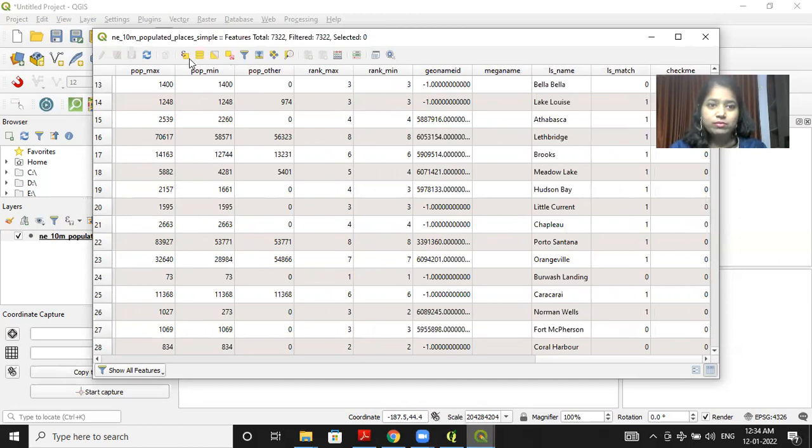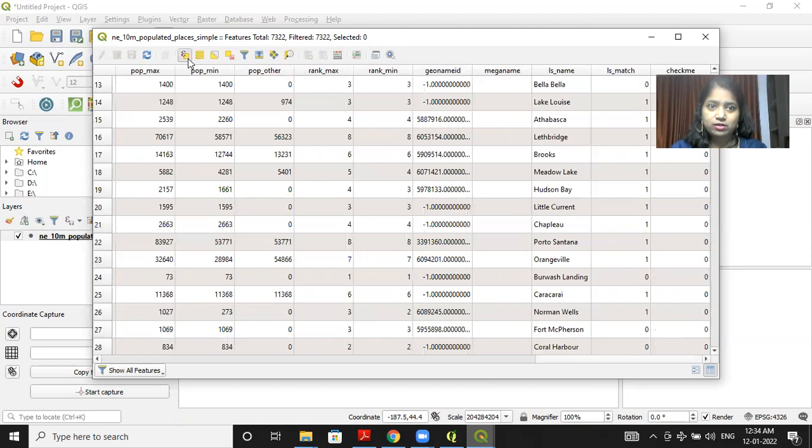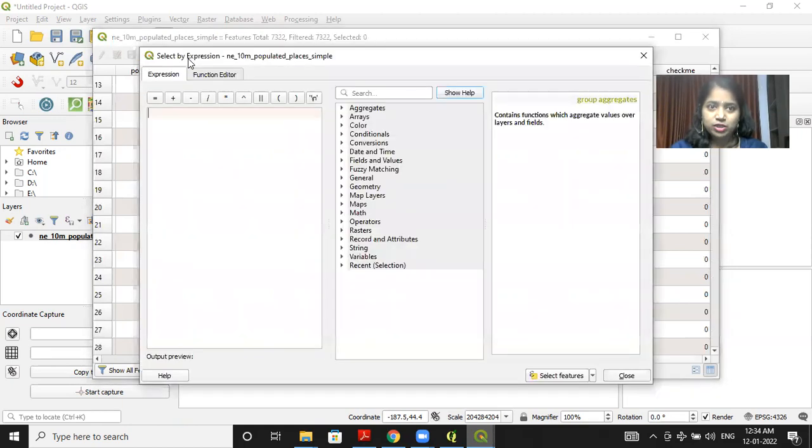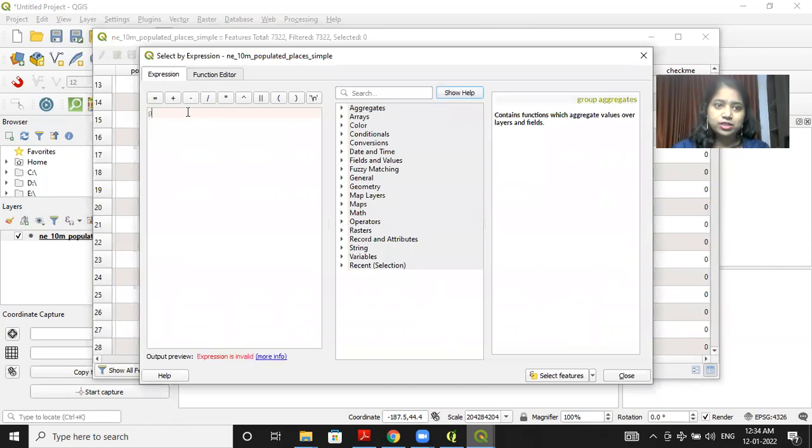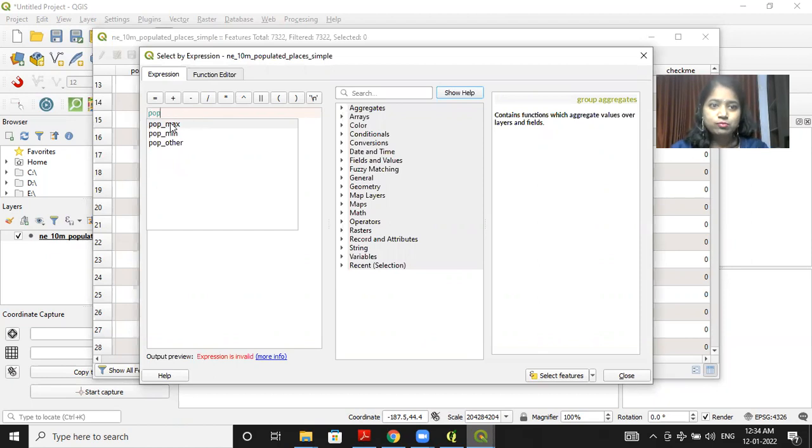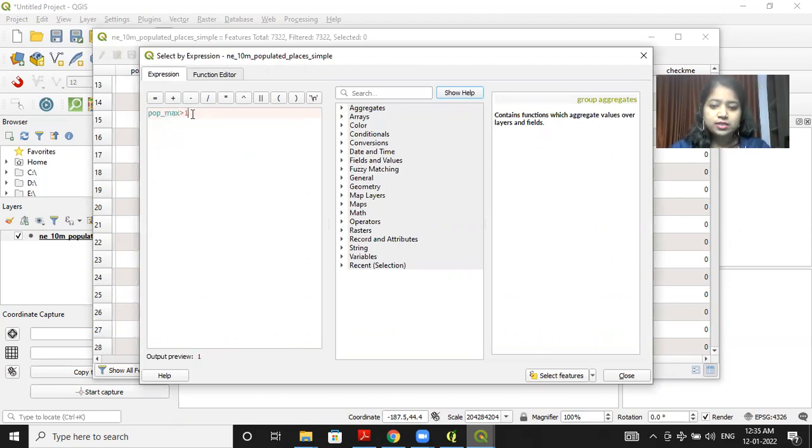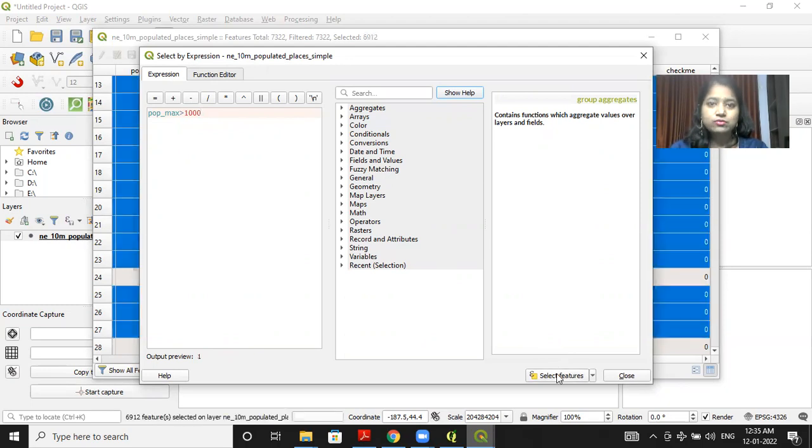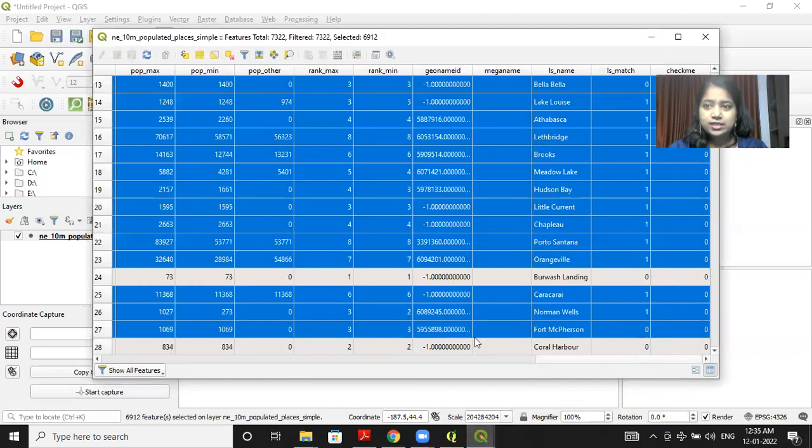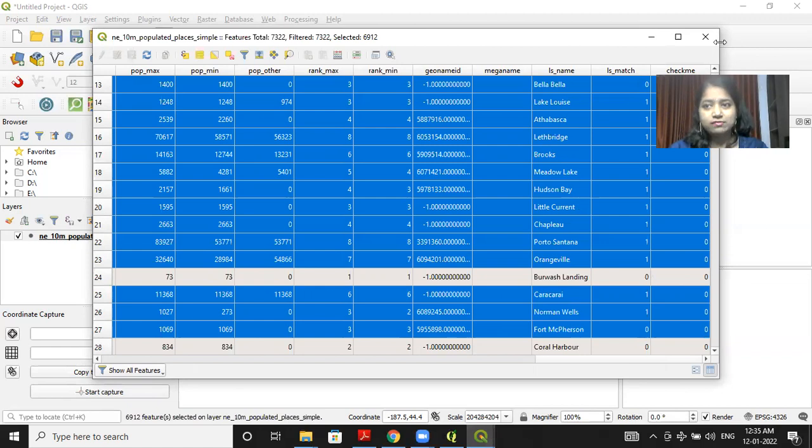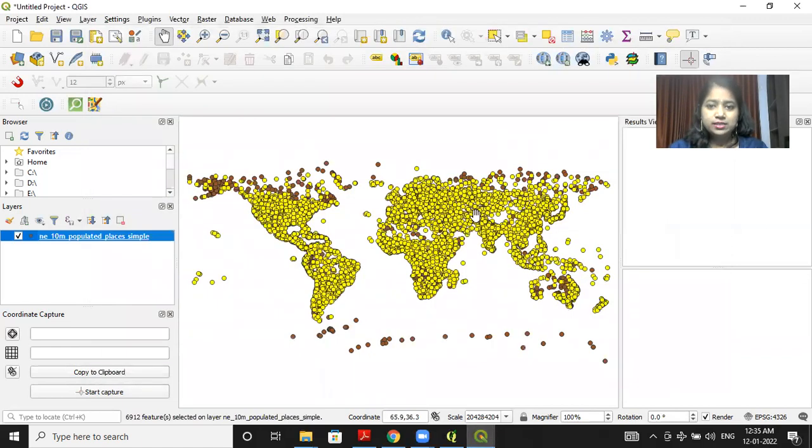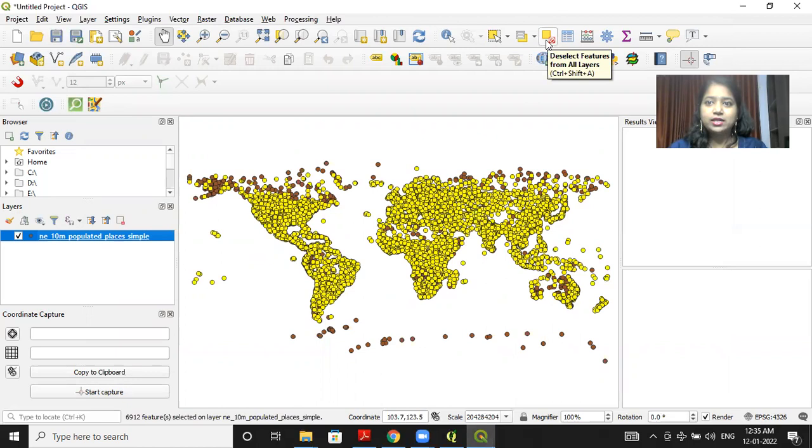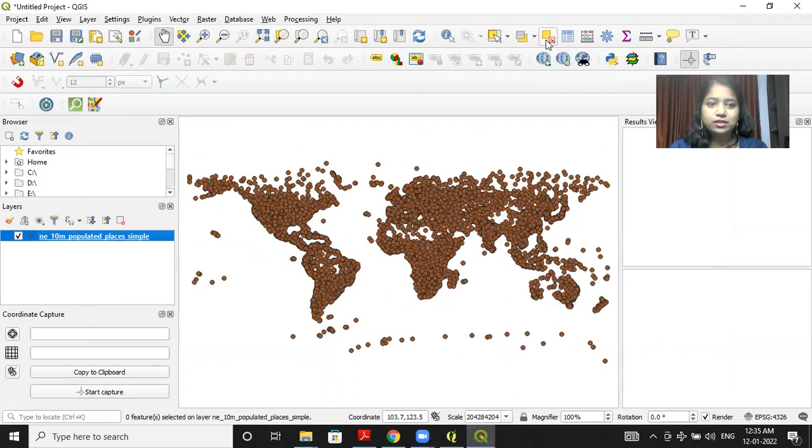Now we will be using this feature selection button. So click on select feature using expression. Now you have to write your expression here. Suppose I want to select maximum population greater than 1000. So I will write this expression and click on select feature. You will see that at the back end, these records are selected because these records satisfy the condition. Now these records which satisfy the condition, they are highlighted. I can deselect by clicking on the deselect feature button.